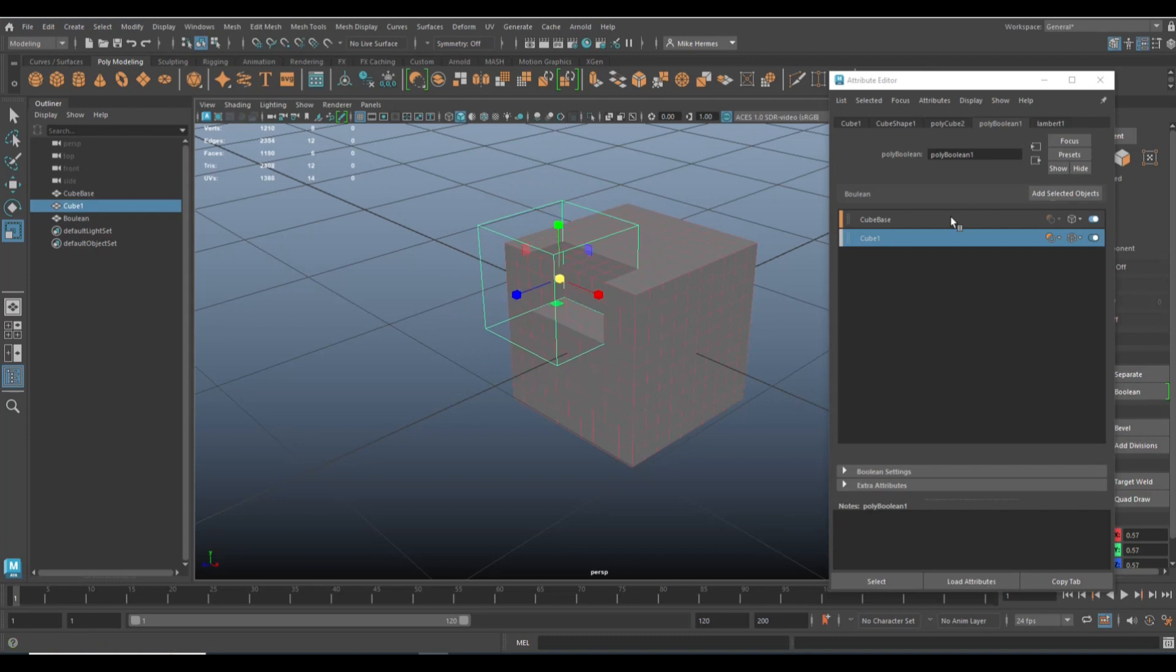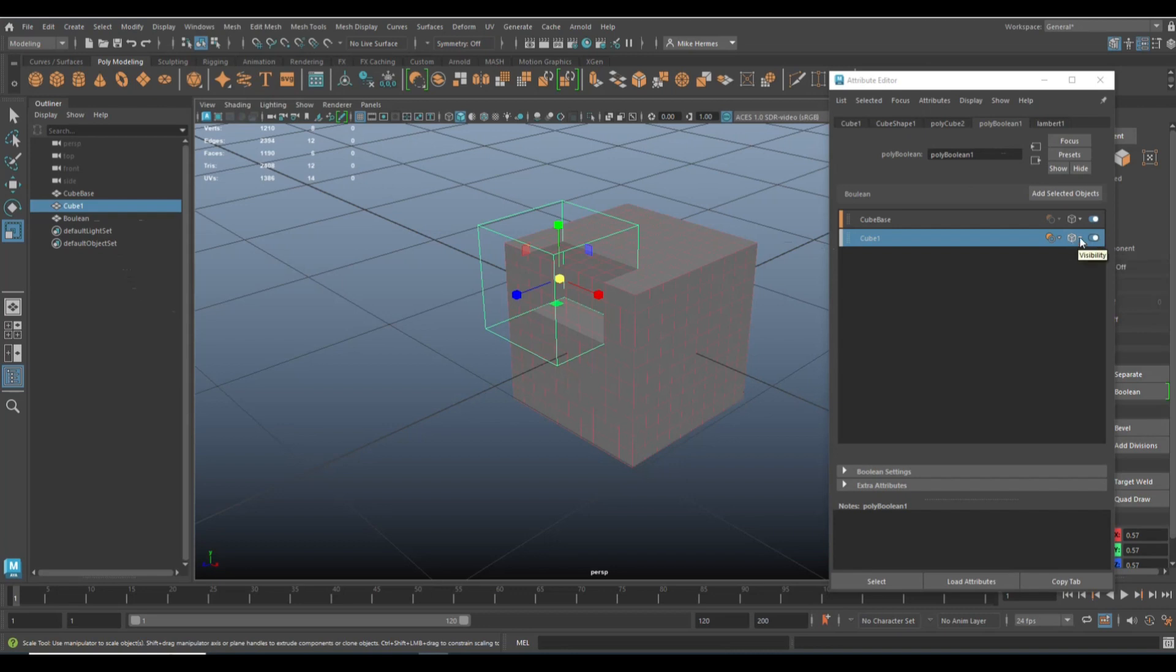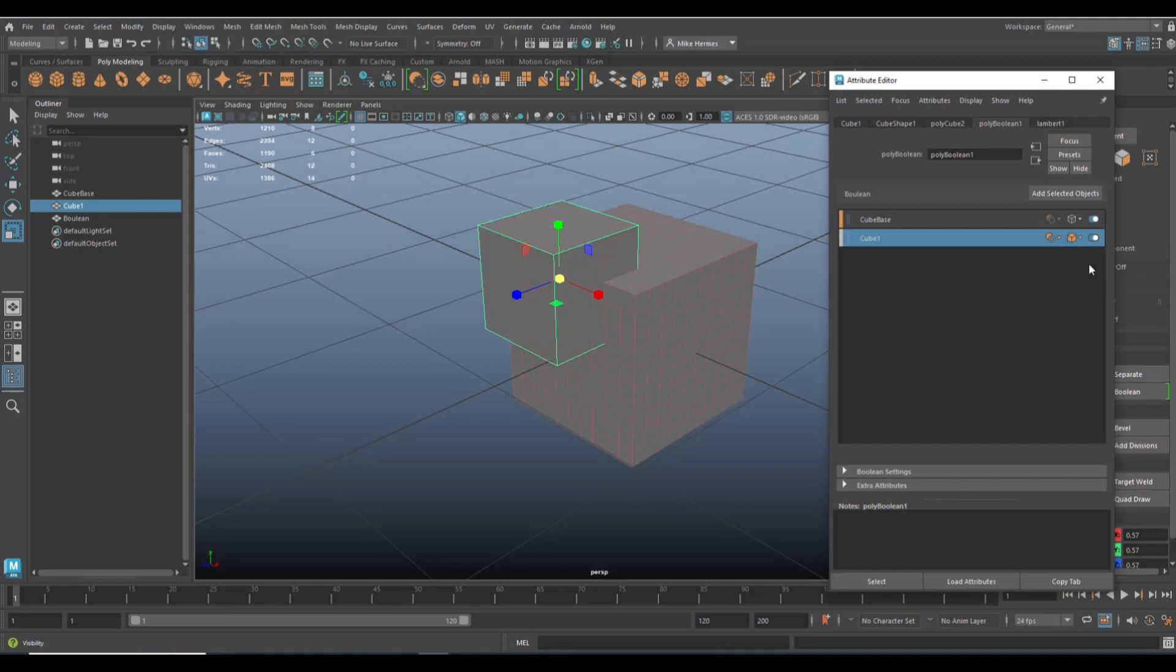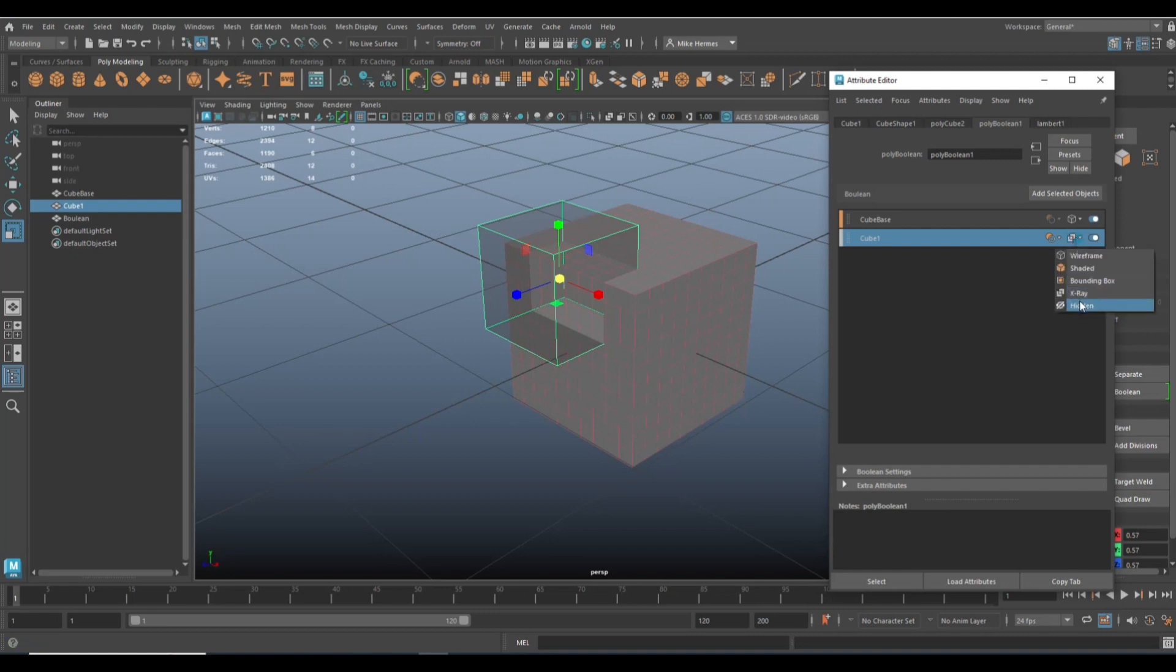And then if you go over here to the right, you see that we have the cube base on top and we have the cube one. Here you have a couple of options. You can turn the visibility on or off. So I can put it to wireframe, I can put it to shaded if I want. I can go into x-ray, or I can even hide it.